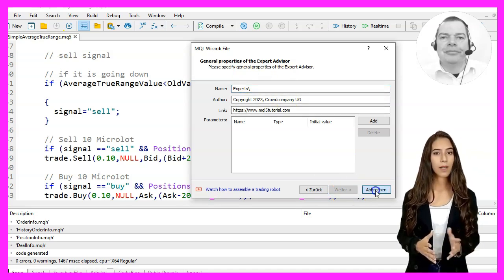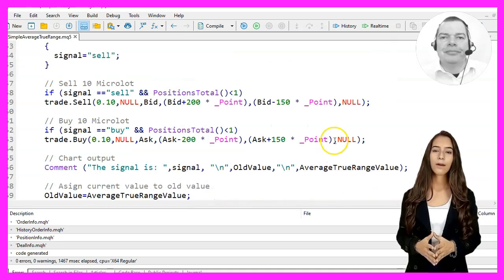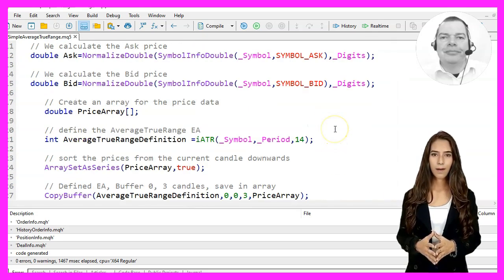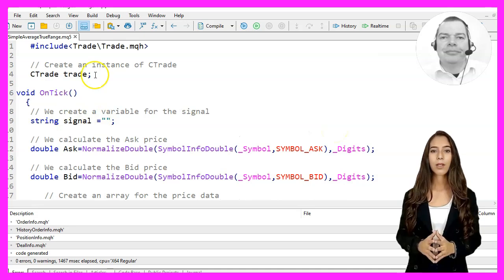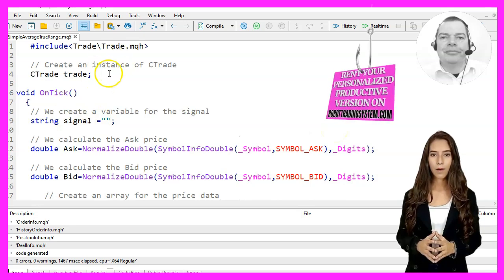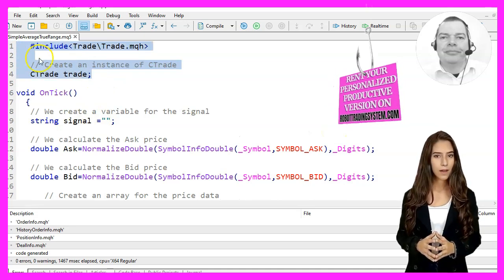Now click Continue, Continue, Finish, and we can remove everything above the OnTick function here. I'll also delete the two comment lines.